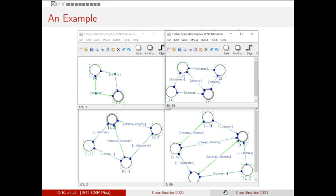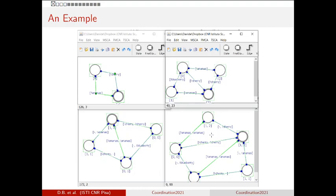Here is a brief example of the formalism, taken from the fourth presentation of this year. We have two principals, Alice and Bob. Alice performs a necessary ananas request and offers a cherry. This is the contract of Bob. We want to enforce agreement — that is, we want all requests to be matched, and the necessary requests have to be matched.